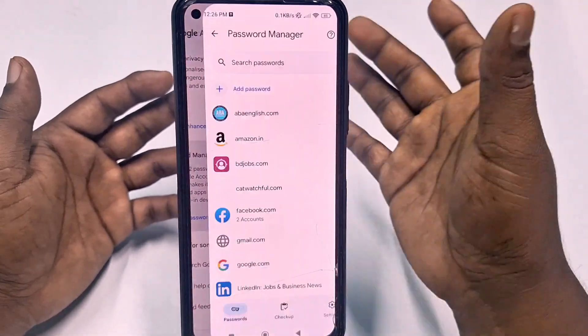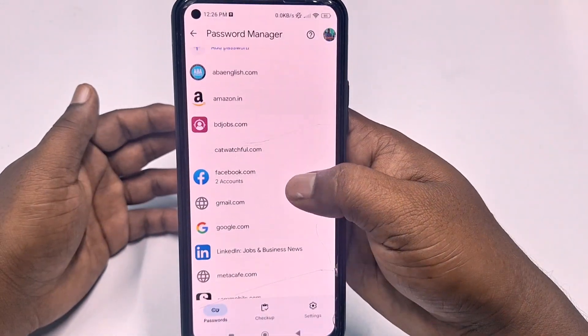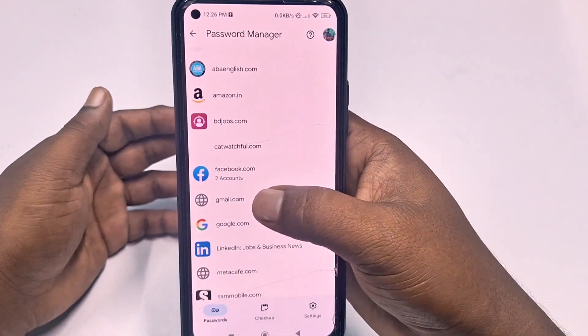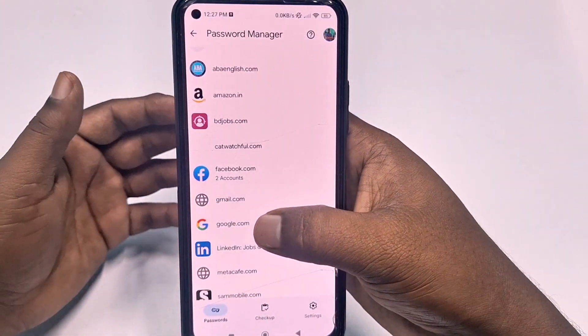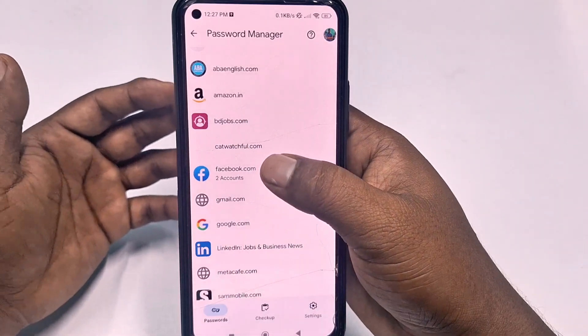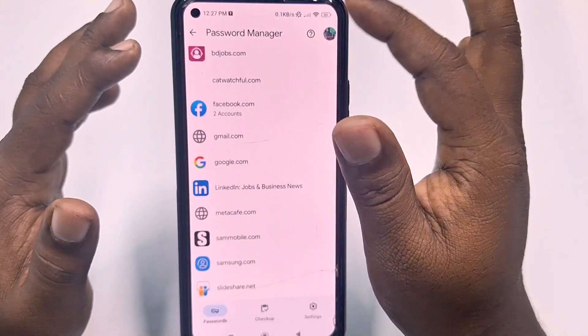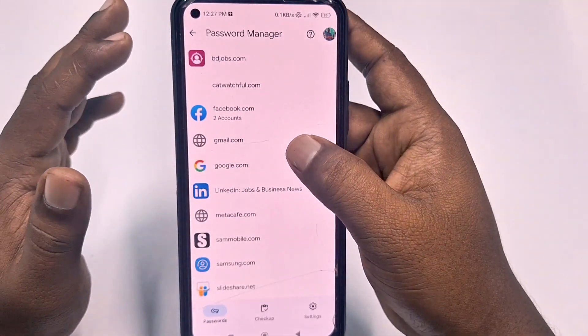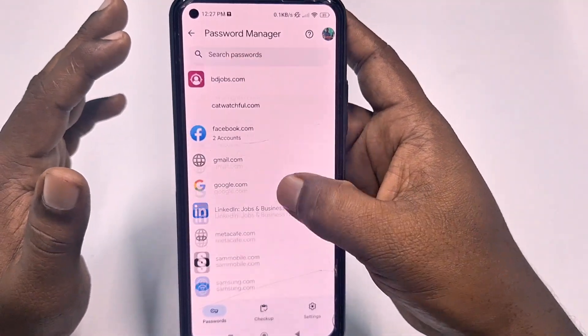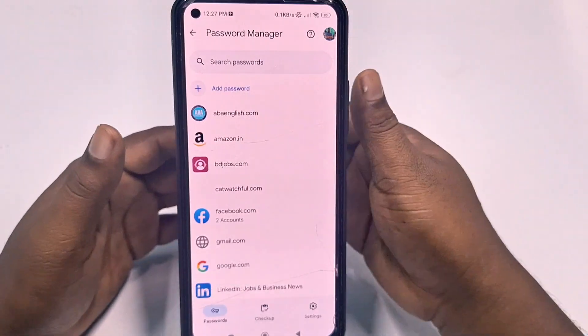Tap on Password Manager and you can see saved passwords including your Gmail account password, Google account password, Facebook password, and lots of other website passwords. I need to delete all of them.